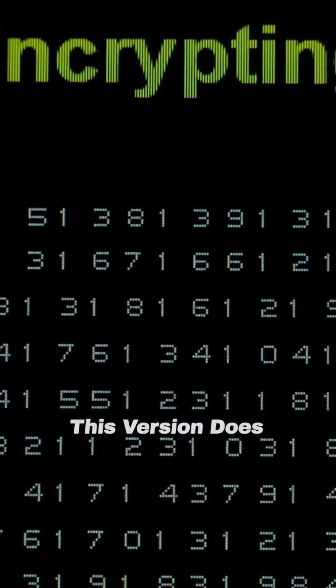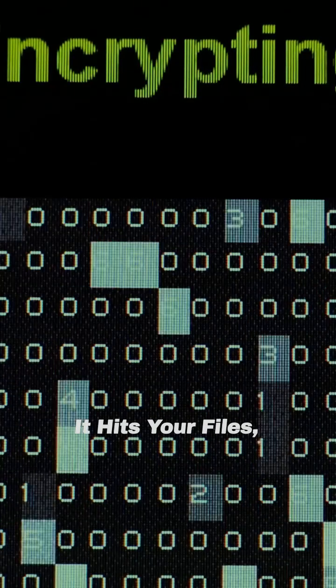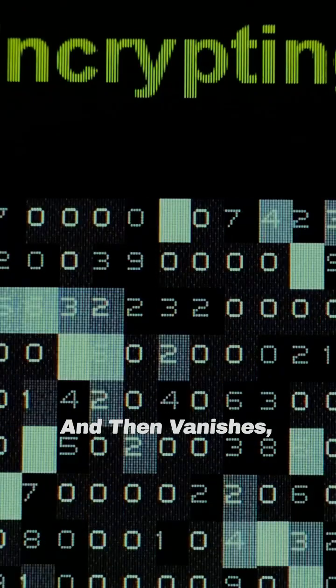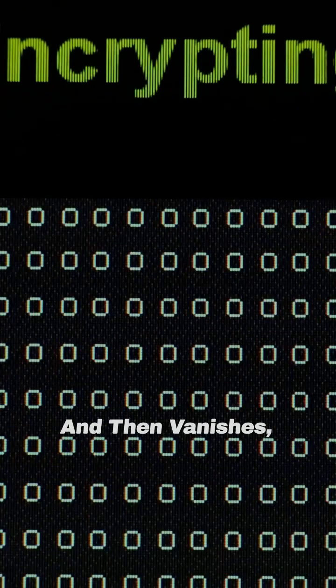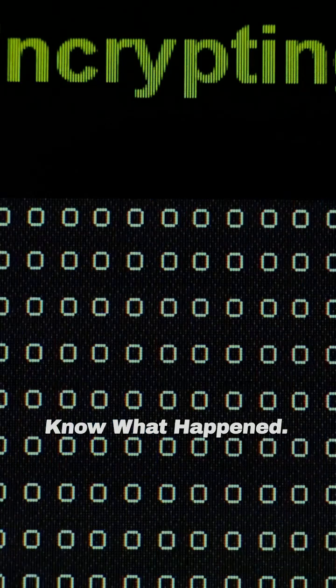This version does not waste time, it hits your files, demands money, and then vanishes, all before you even know what happened.